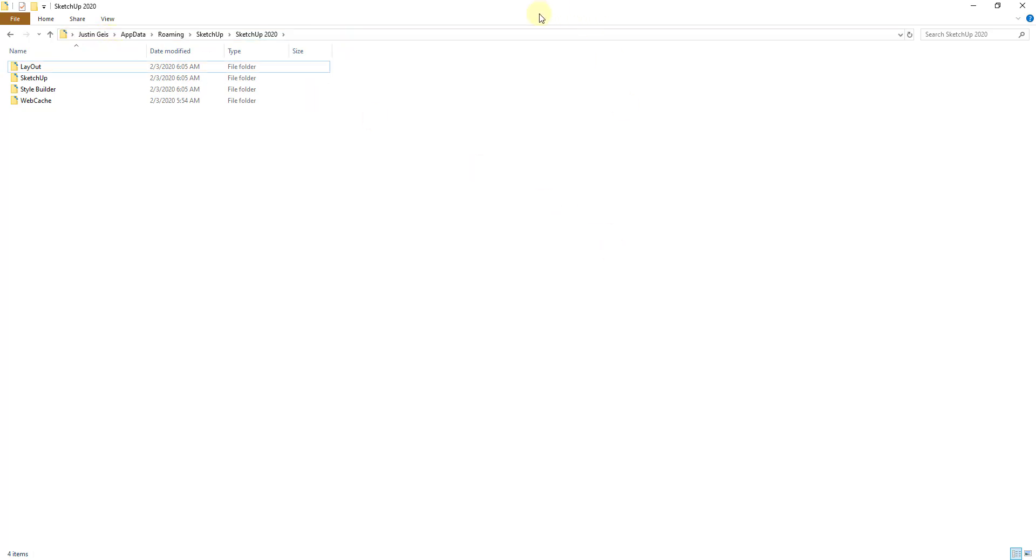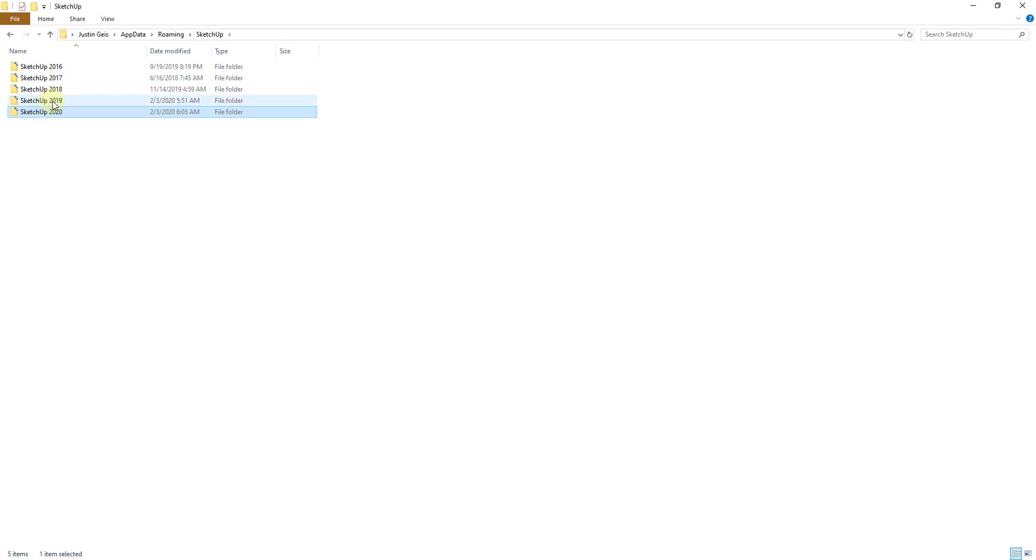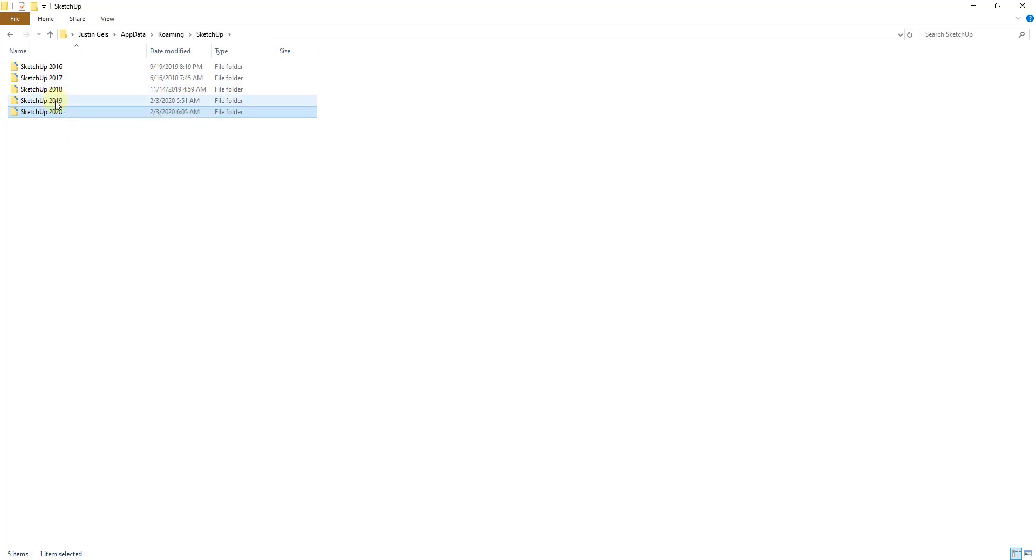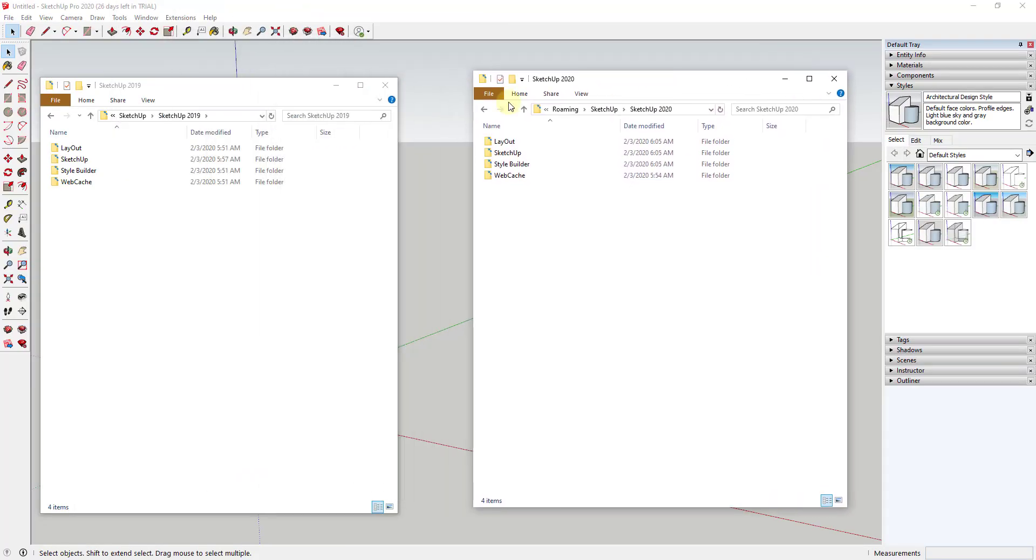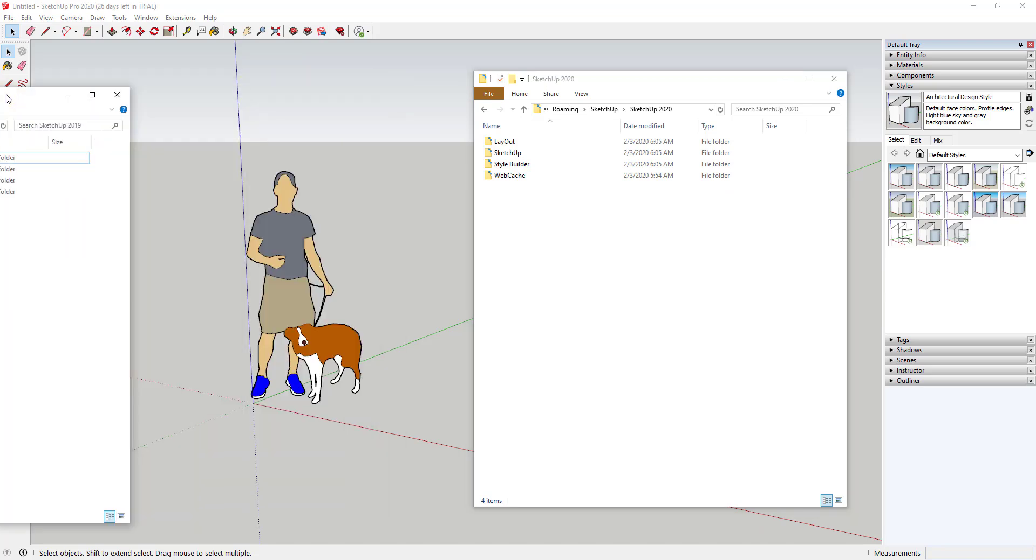You're gonna find the exact same thing for SketchUp 2019 as well. So you can see how for me with all the old versions that I have in here each one of these has its own folder. So you're going to want to open up the SketchUp 2019 folder and the SketchUp 2020 folder.